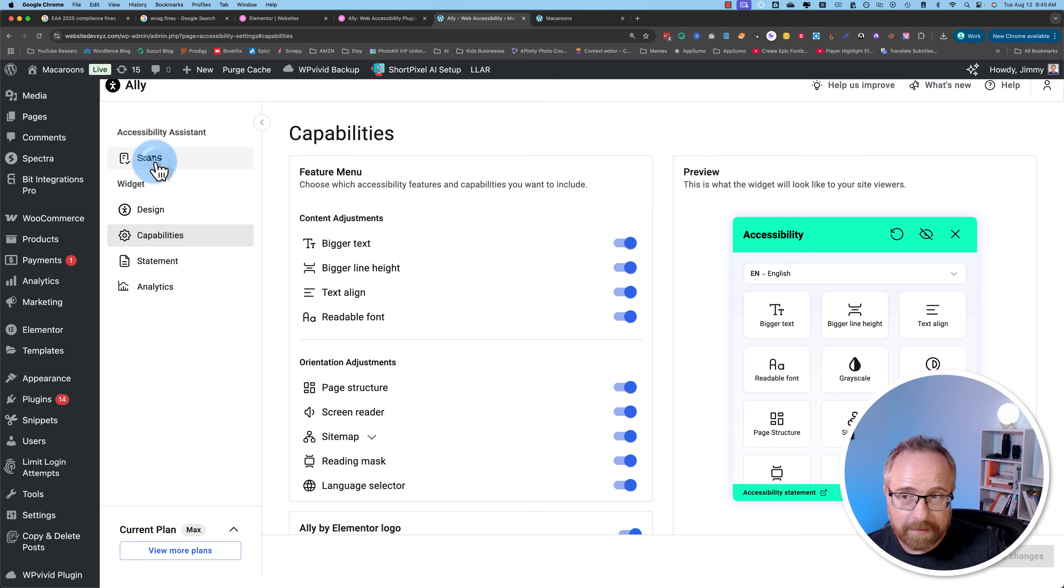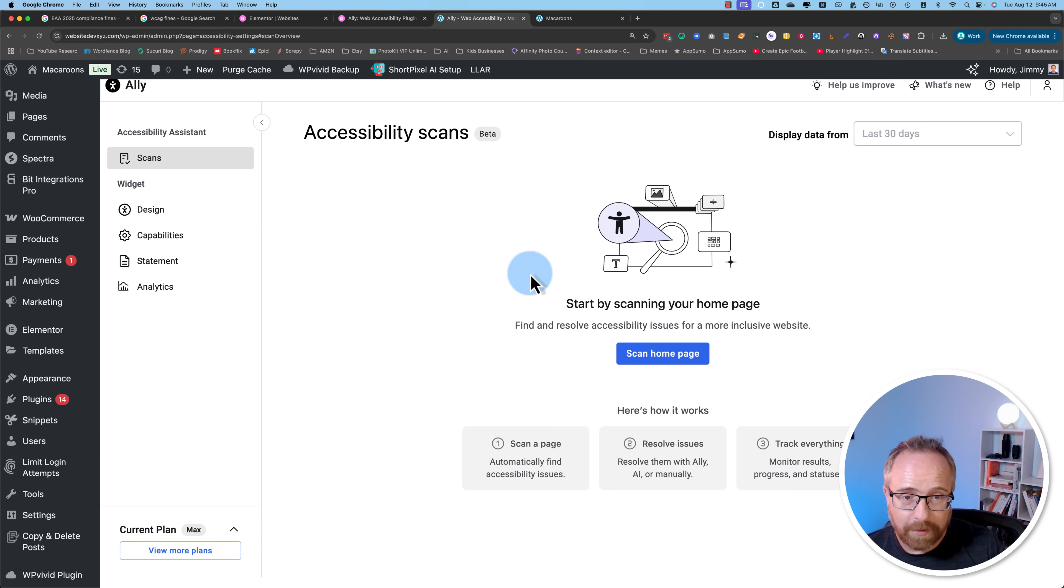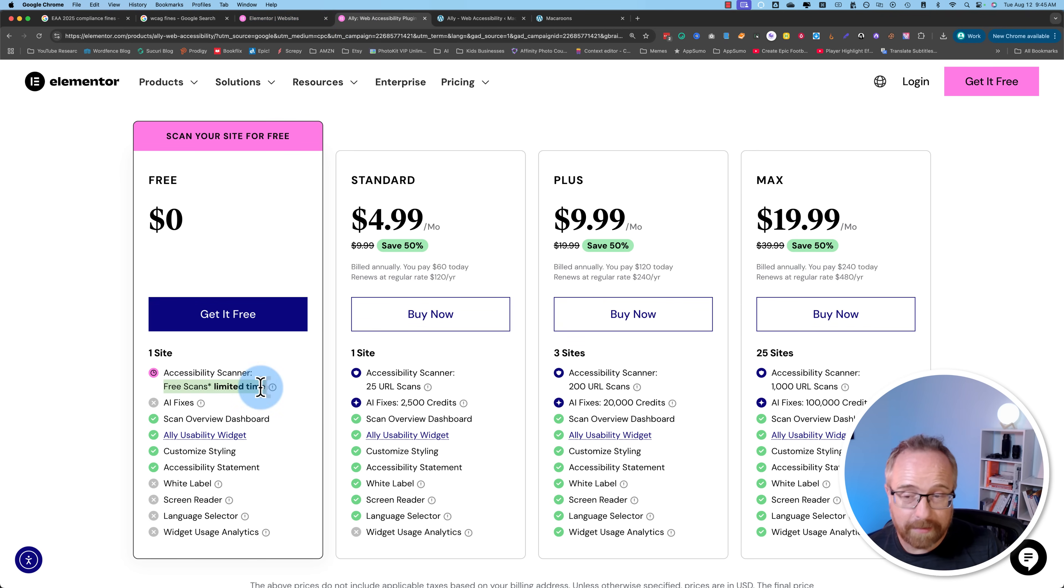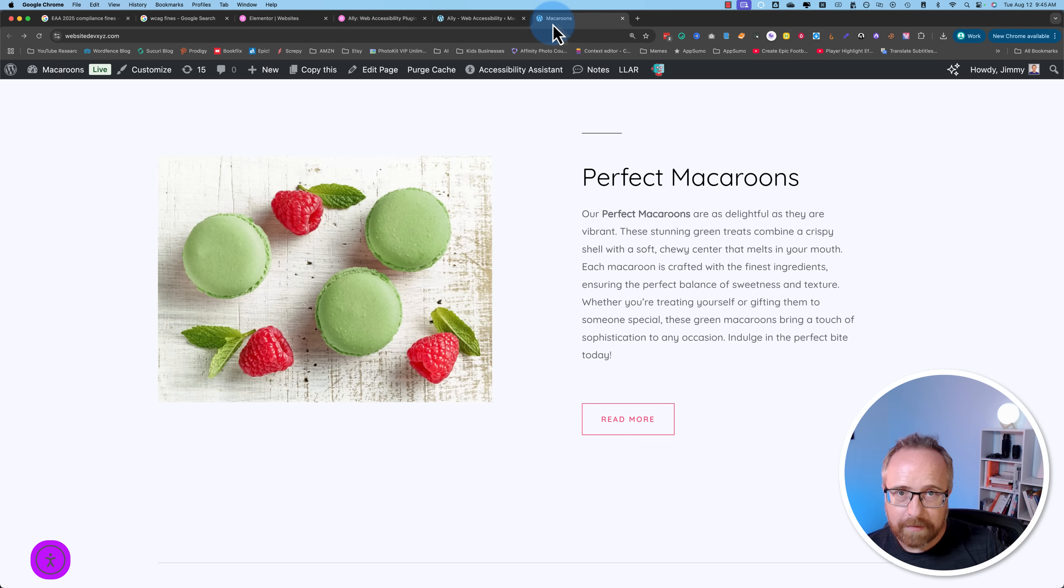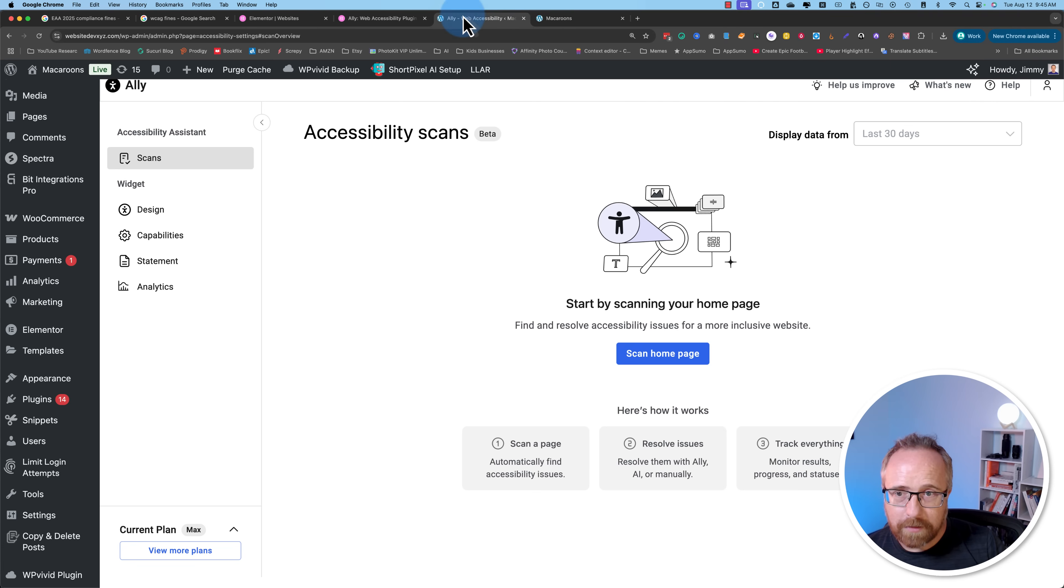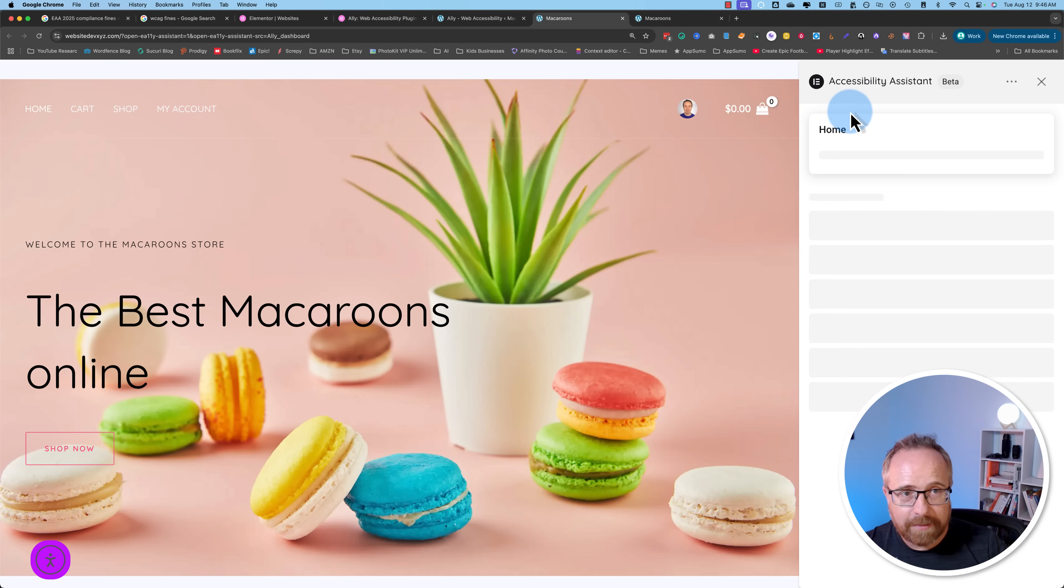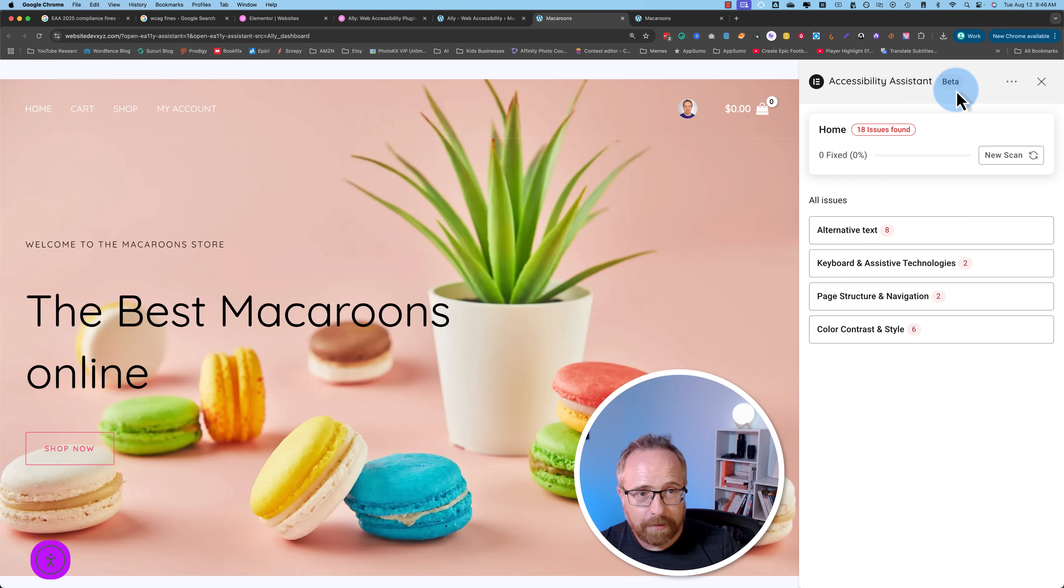If we go to the scans, it'll scan our homepage. The free version has free scans for a limited time. So if you want to hop onto the free scan bandwagon, you better get this plugin quick. The paid version has more scans. These renew every time frame, I'm pretty sure they probably renew every year. If I go into our dashboard, click on scan homepage, let's see what the results are. An accessibility assistant pops up on the right. It's currently in beta. The homepage has 18 issues. None of them are fixed.